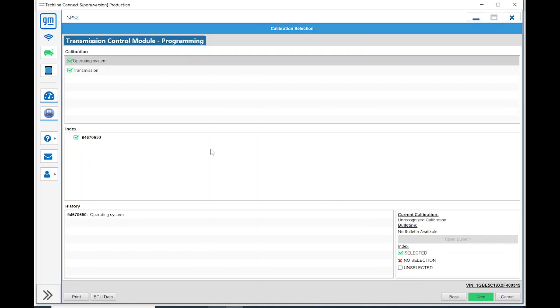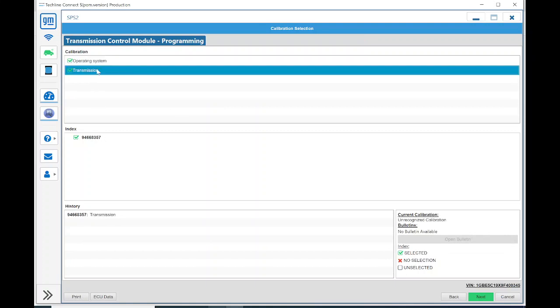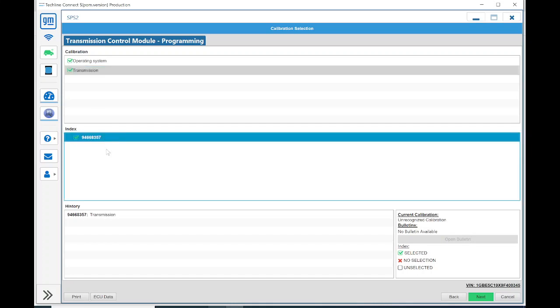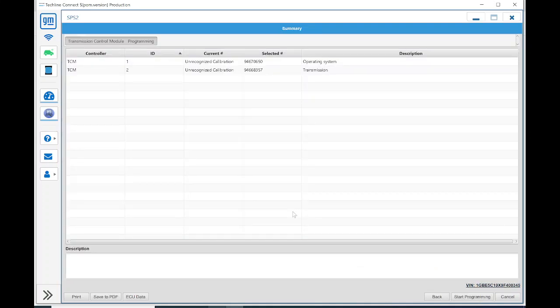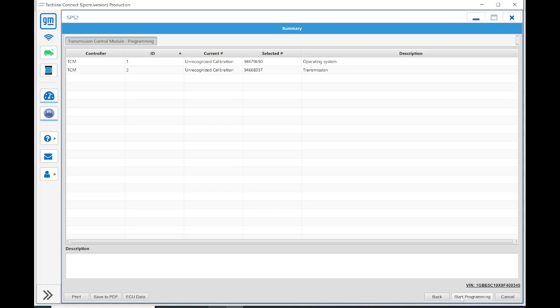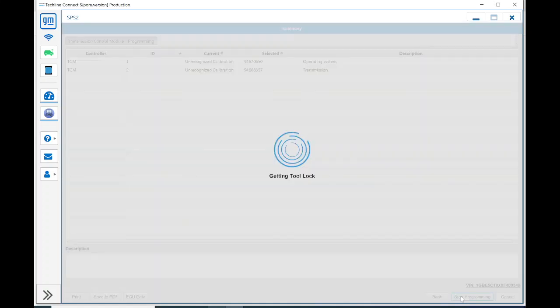And basically here, it's showing you the calibration. It's for the TCM. This is the index or calibration number, and then the history of what's in there. Right now, it doesn't really recognize. That's nothing to really worry about. Sometimes it tells you if a particular calibration fixes a certain DTC or a certain symptom or feature needs to be enabled for the customer. We're going to hit Start Programming.